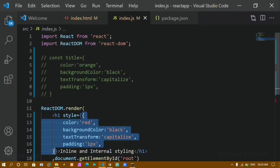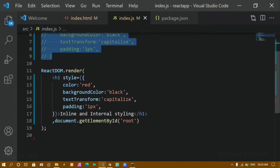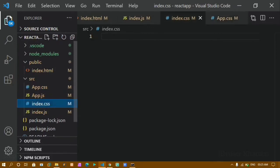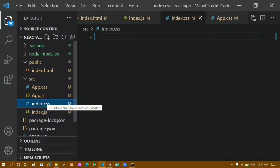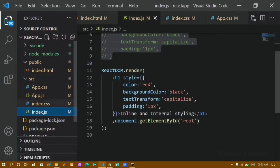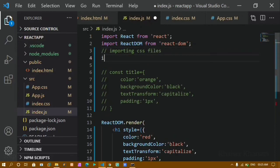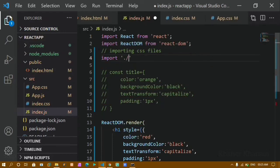The first curly braces indicate we're writing JavaScript, and the second curly braces represent the style object — that's why we write two curly braces for inline styling. Now next we'll see how to import CSS files. I'll open the src folder, which has index.css and app.css. I'll work with index.css and import it inside index.js. I write: import './index.css'  — you must include the file extension.